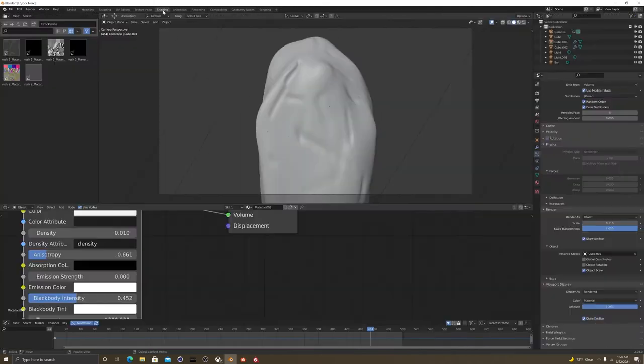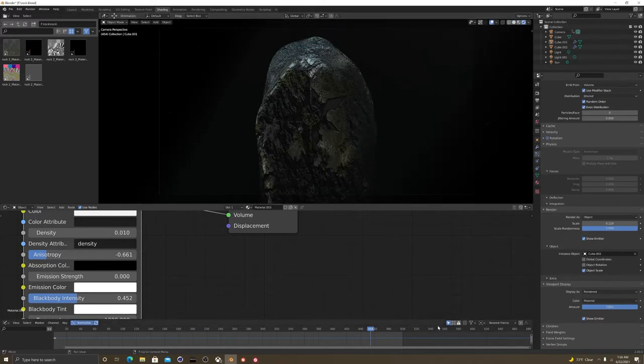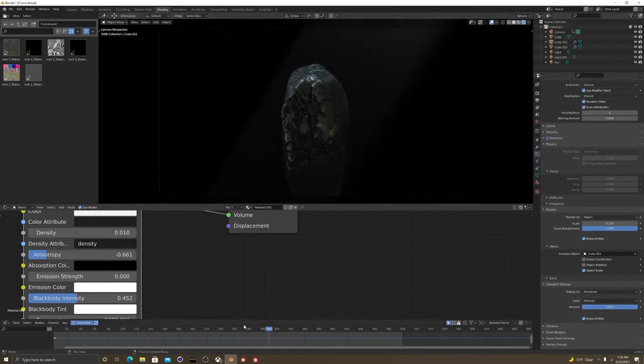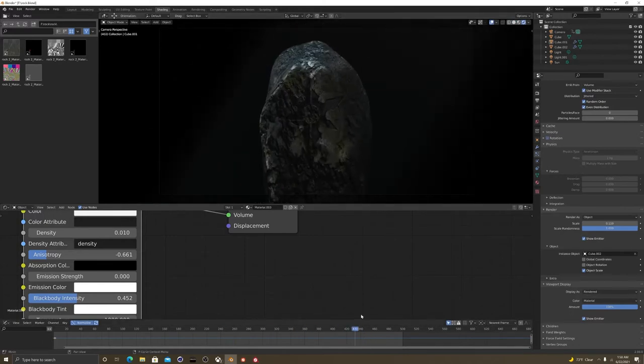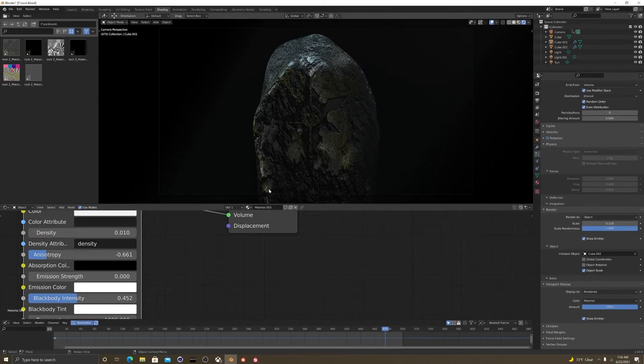And ultimately, as you can see, it came out beautifully. That is just amazing and I love it and I'm so proud of it. Now let's hop over to substance designer.